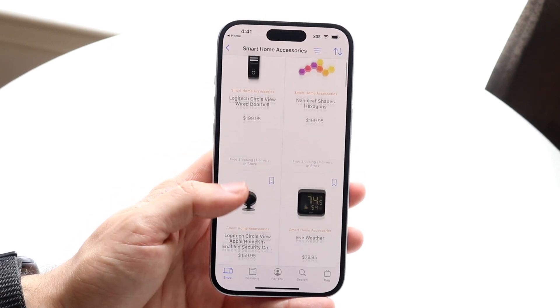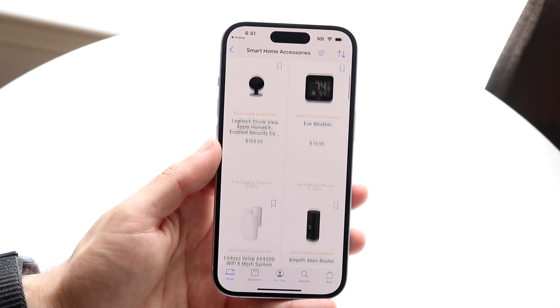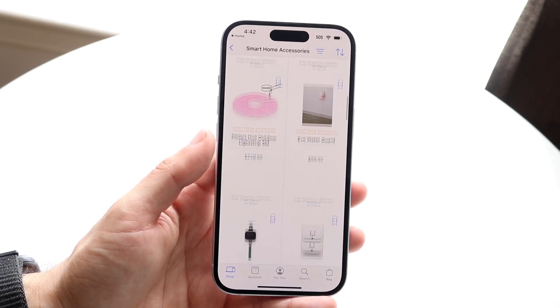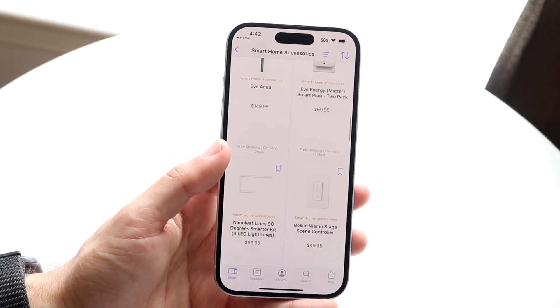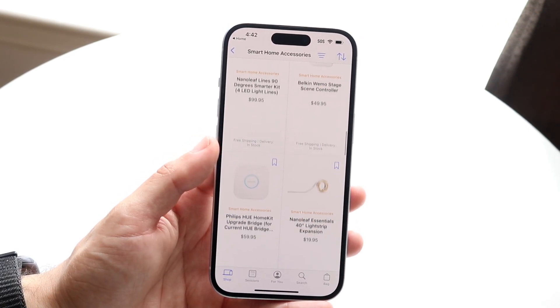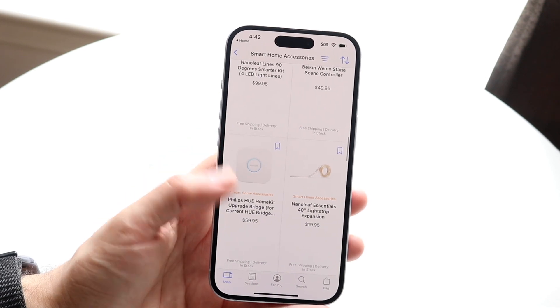You can see there are a bunch of different things associated with it — cameras, plugs, and a lot of other things across the board that you can get associated with the Home app.